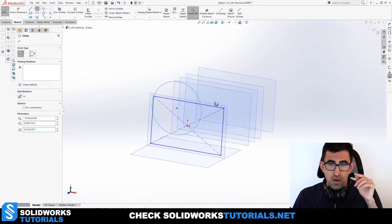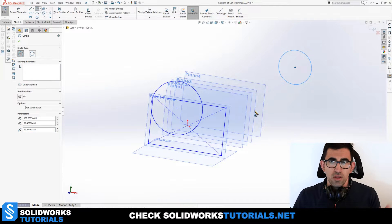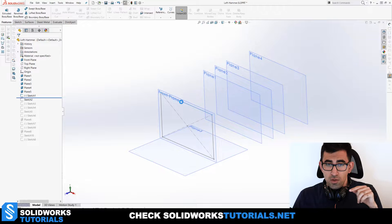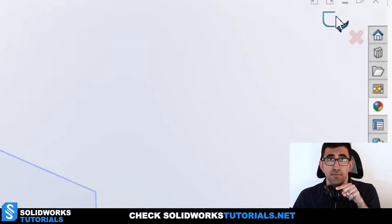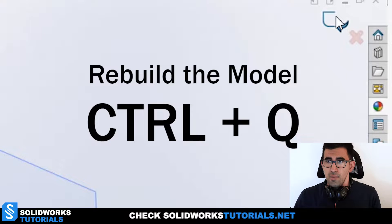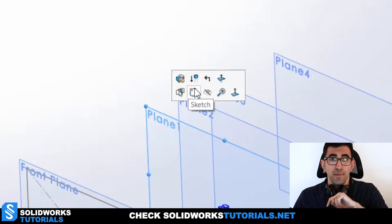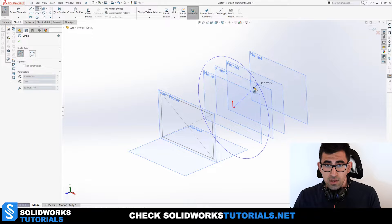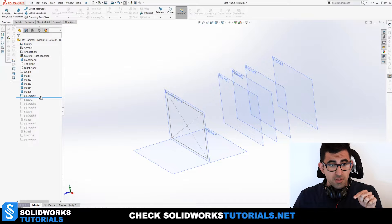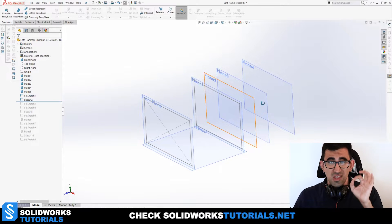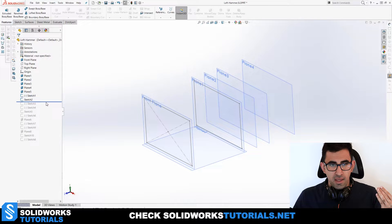Once you finish drawing on one plane, you can't just start drawing on the next plane directly — I used to make that mistake. After finishing your profile, go to Rebuild (Ctrl+B or Ctrl+Q), then click on the next plane, pick 'Sketch' from the pop-up menu, and then you can start drawing on that plane. That way your sketch is indeed on the correct plane.